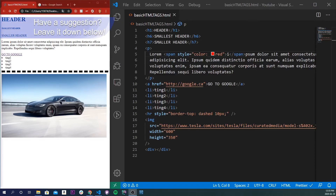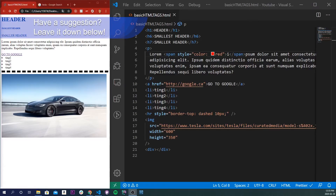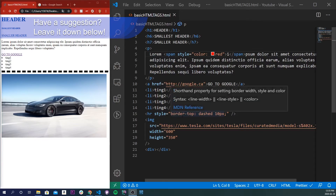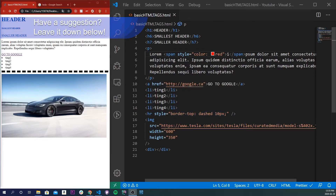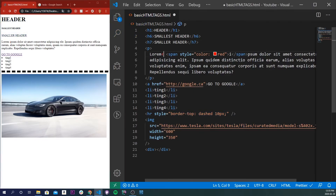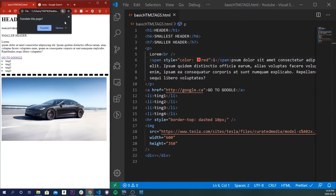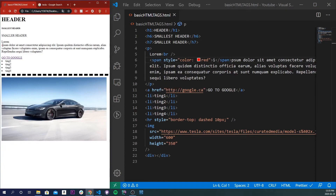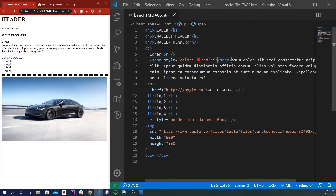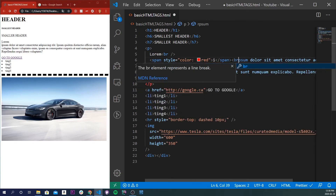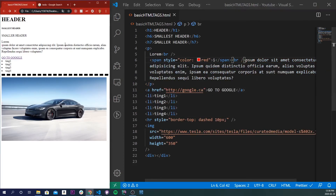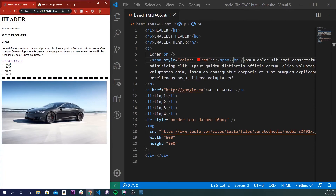The next tag is a BR tag. A BR tag basically signifies a single line break. For example, let's say we want to make this letter 'i' all alone. We'd add a BR tag with a self-closing brace before it, and another BR tag after it. Save and refresh, and we'll see that 'i' is by itself.